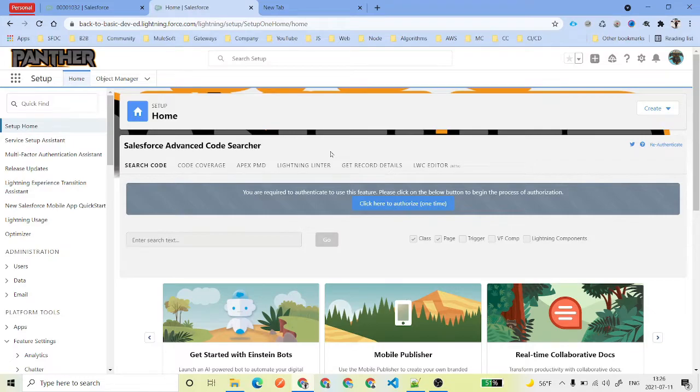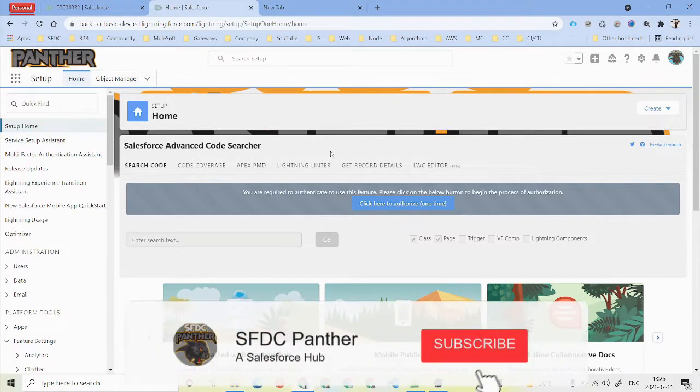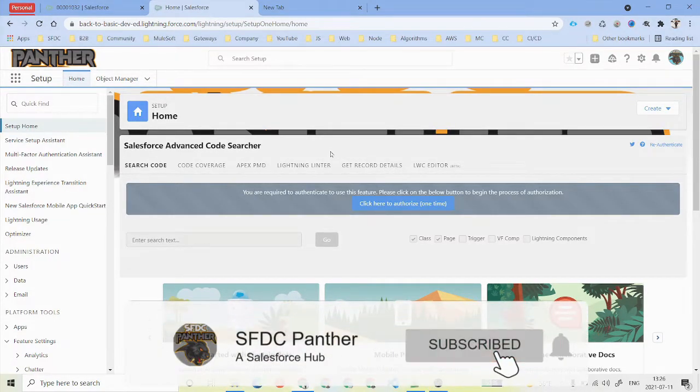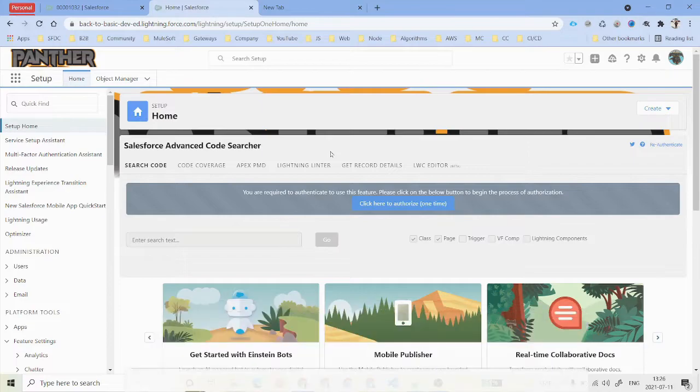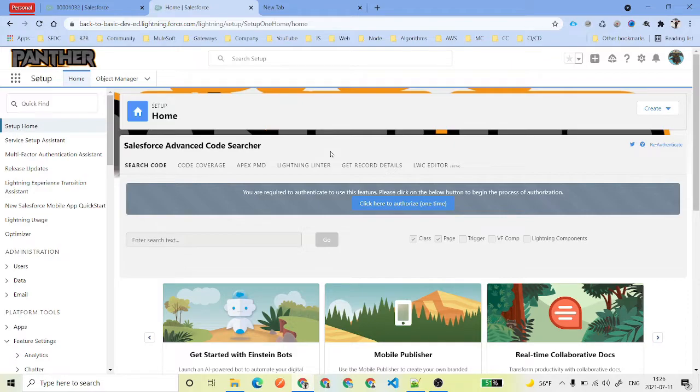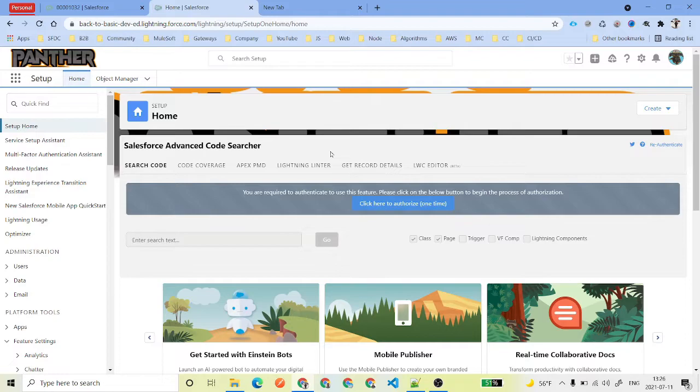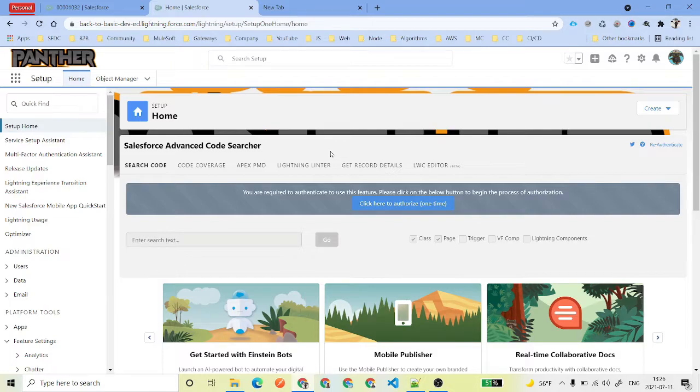You might have seen that whenever you are visiting a website in the contact us section, they are asking you to fill up information about you like your email, your name, what is the issue you are facing and what is the description, and then send it. So how we can do that inside our Salesforce environment - that's what we are going to see over here.